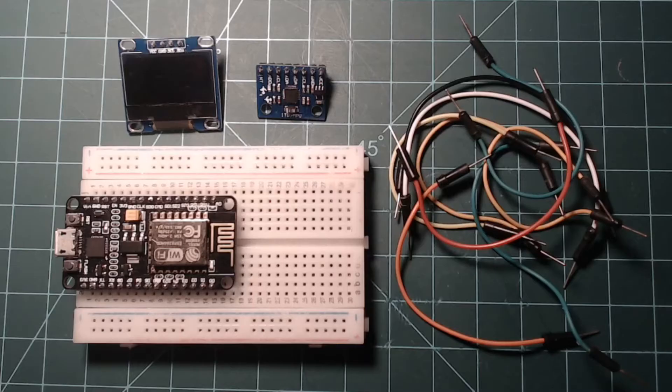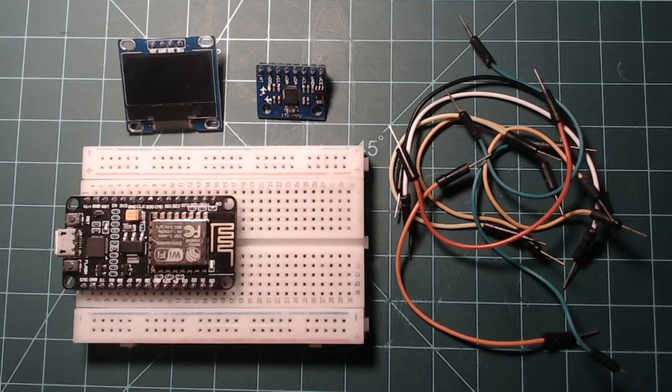These are the parts required for setup: a breadboard, an ESP8266 NodeMCU, a MPU6050 IMU module, an SSD1306 OLED display module, and some male-to-male jumper wires.